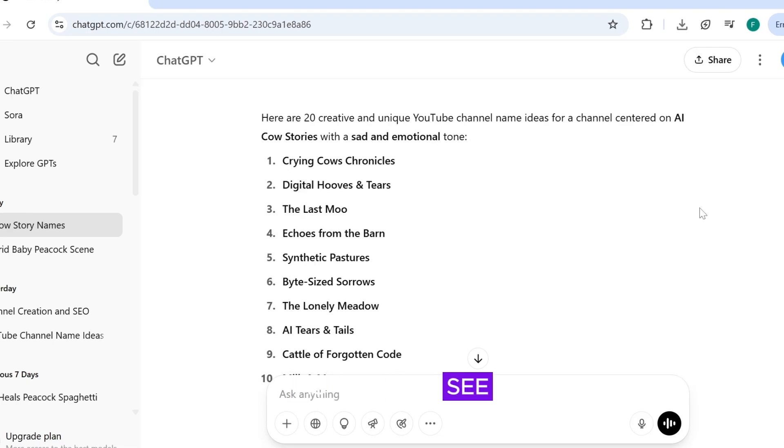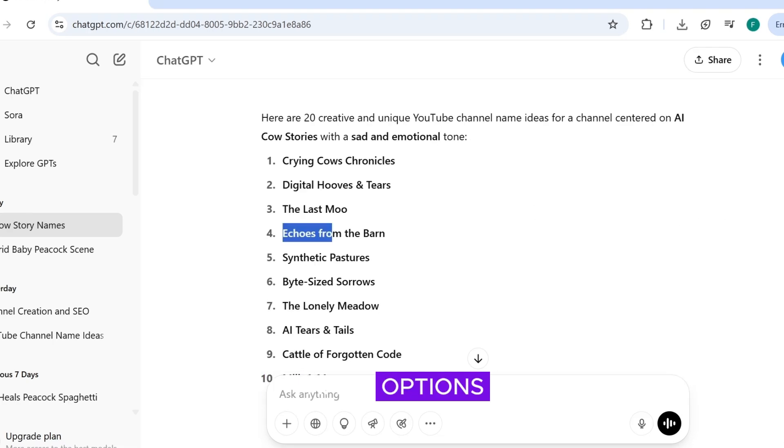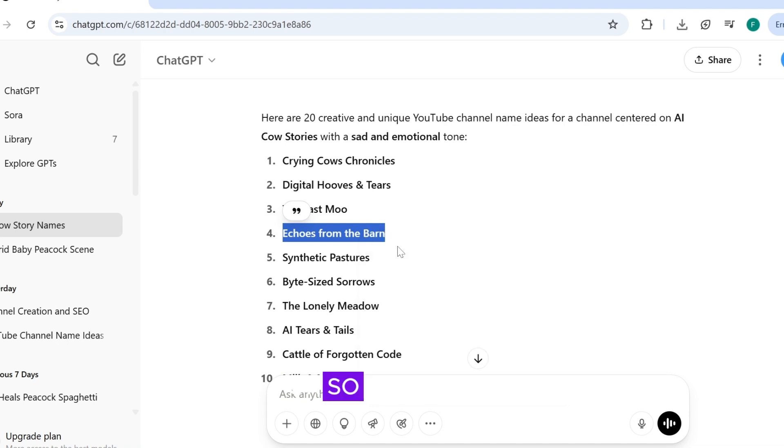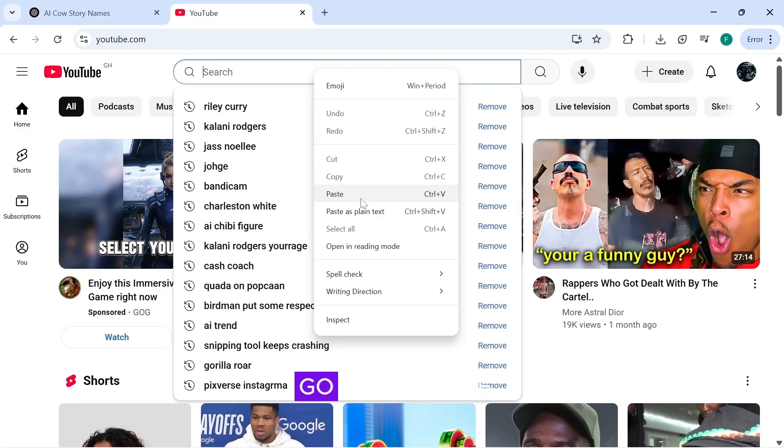As you can see, ChatGPT has given us some very good name options. Okay, so now copy your favorite name and go to YouTube.